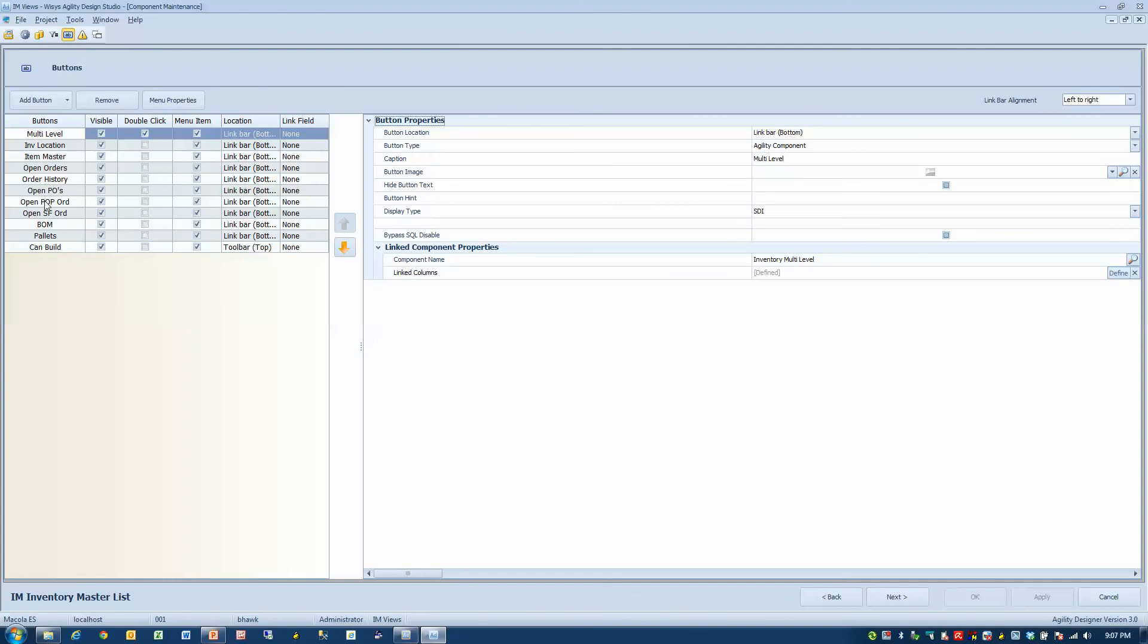These are the buttons. Remember I showed you the button across the bottom for open orders? These buttons have been pre-built. They're there. You just add a button and you can make it active or not active.